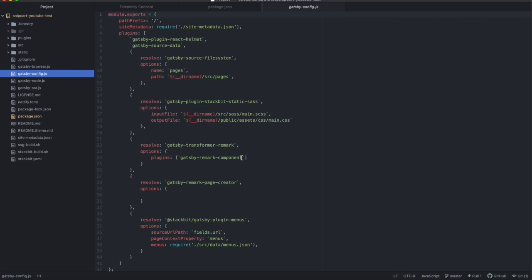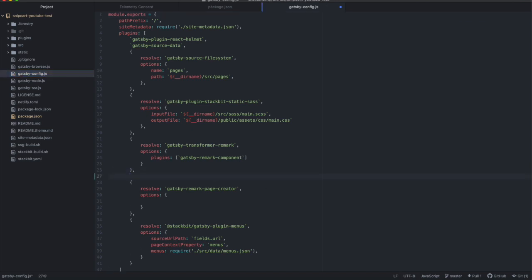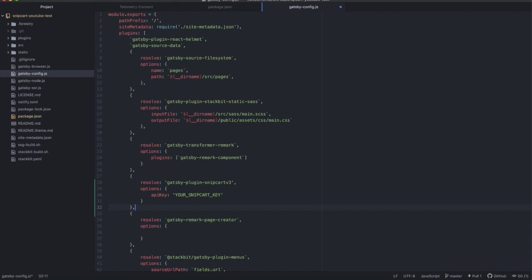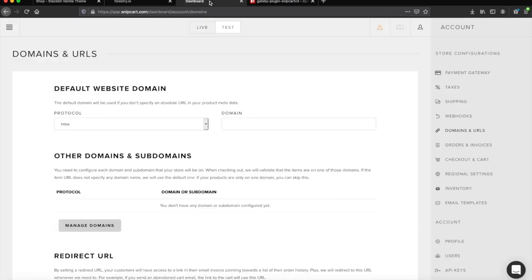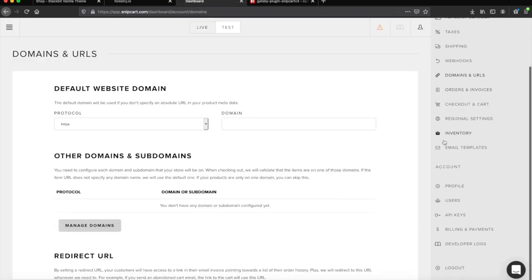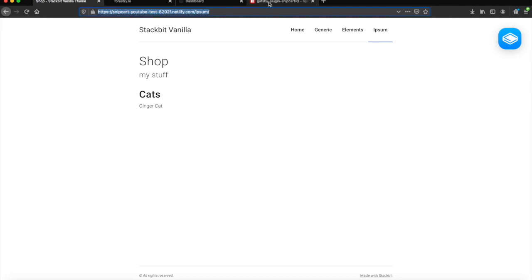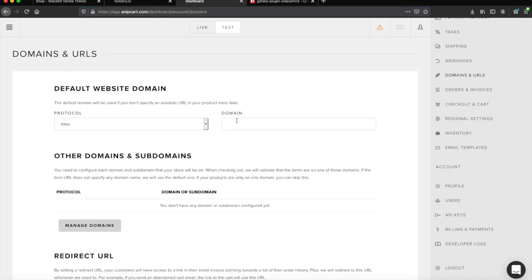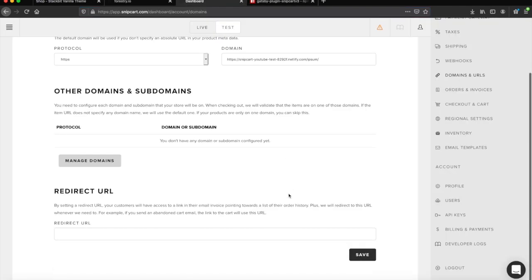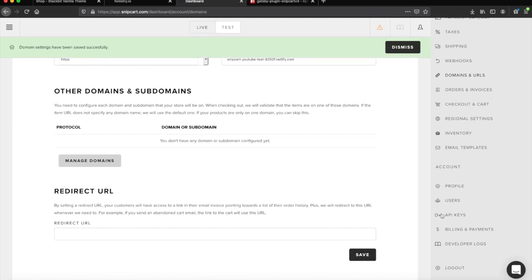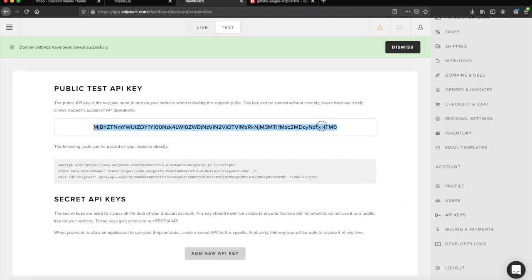You can get the exact format and additional options on the plugin page. For this plugin to work you will need to add your Snipcart API key — in our case, our test API key. Also, don't forget that you need to add the URL containing your products page to the domains and URLs tab. Now, the API key can be found on the right of your Snipcart dashboard under the API keys tab.